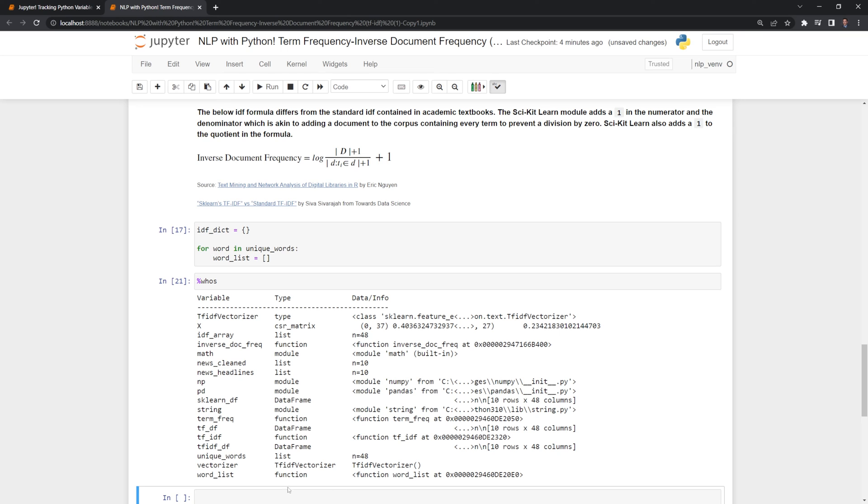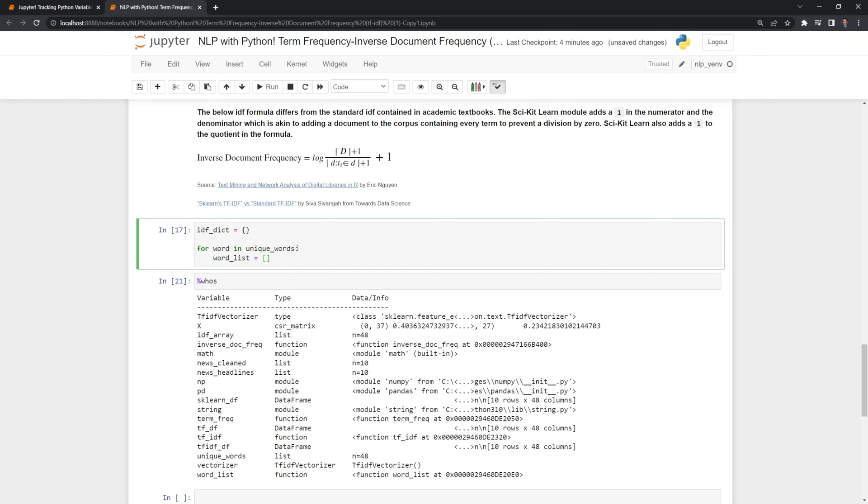And we can see that it is. It's listed as a function and if we were to run this then we would overwrite our variable which is why we would want to use who's to check before we ran this.